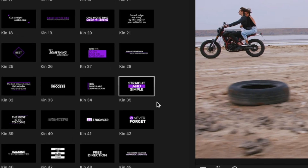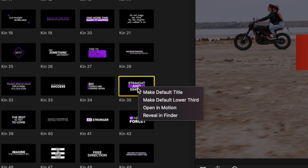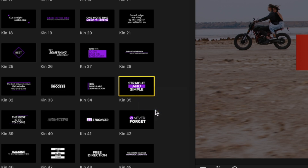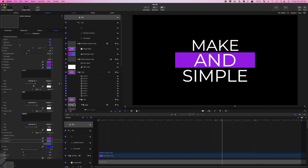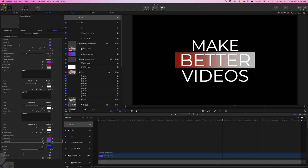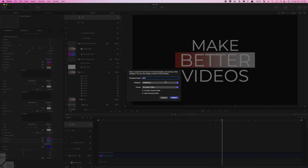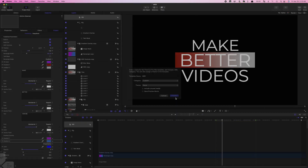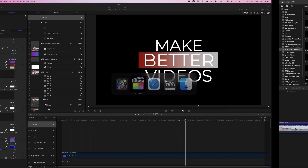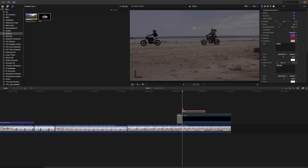Select the title you want to modify in the Titles and Generators browser, right-click on it, and select Open in Motion. Here, adjust the text, appearance, or any other animation in this title. Once you have it looking the way you want, choose File > Save As, give it a different name, and publish this preset to Final Cut Pro. You can now just drag and drop this preset into your timeline, and all the adjustments you would have to make are already done.